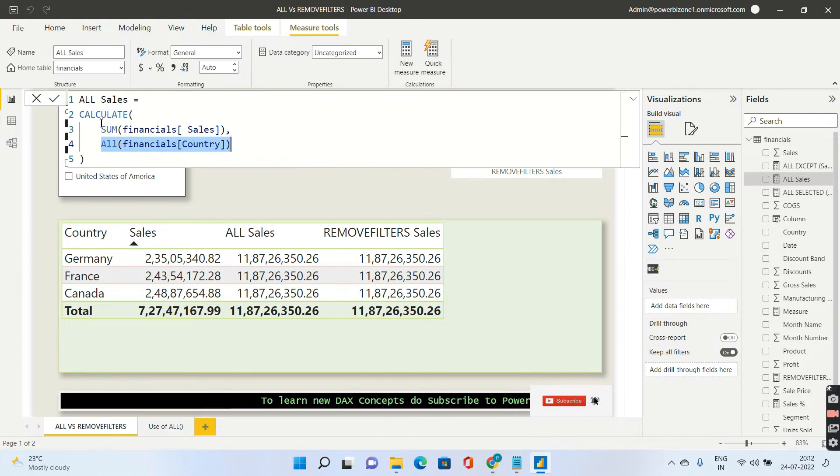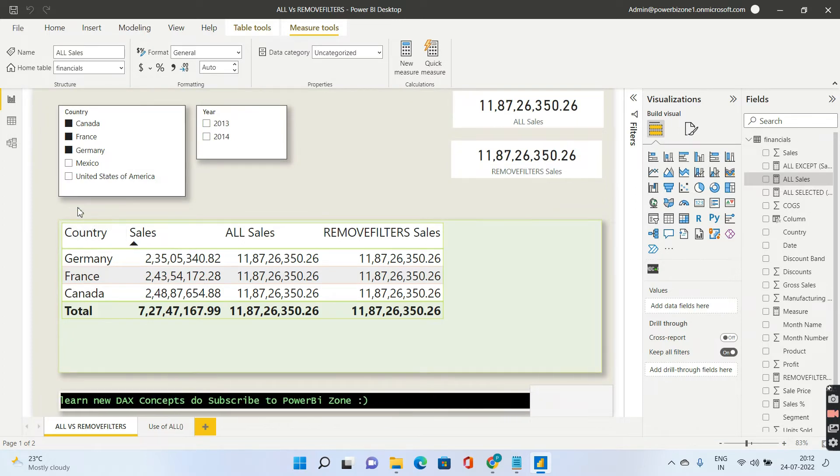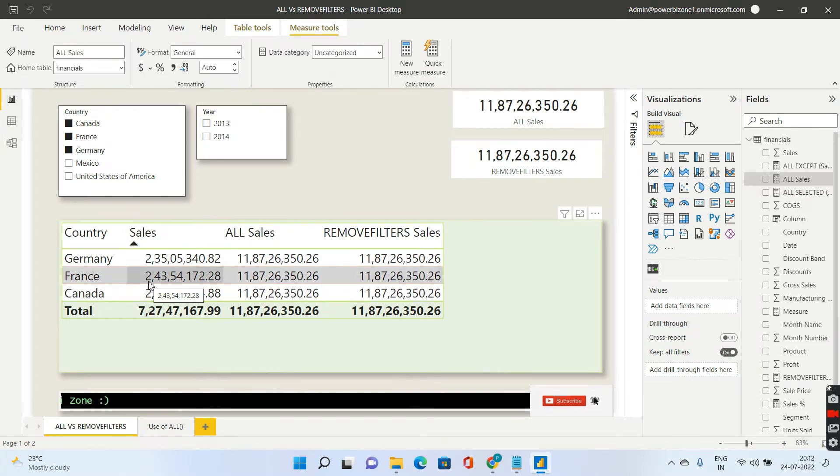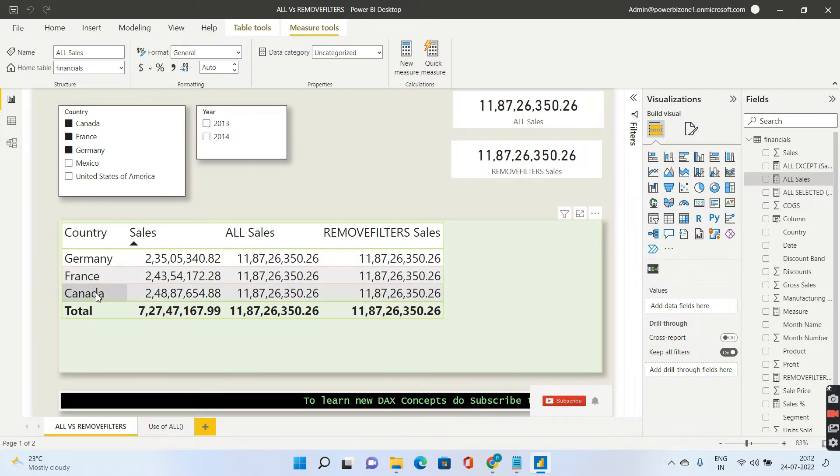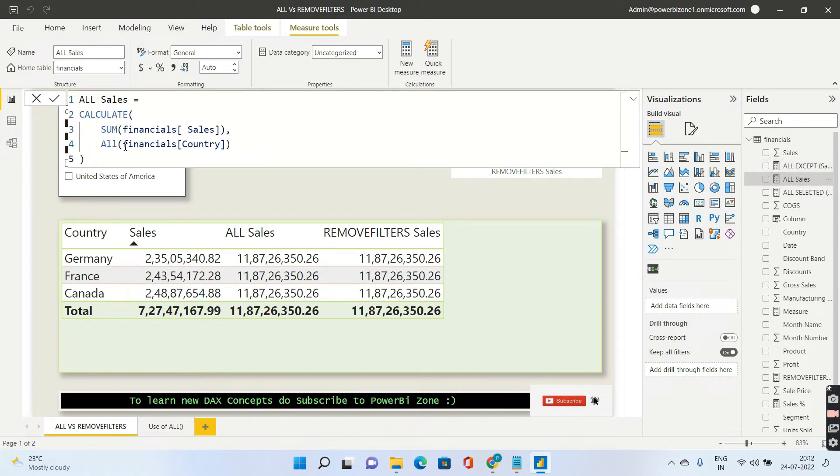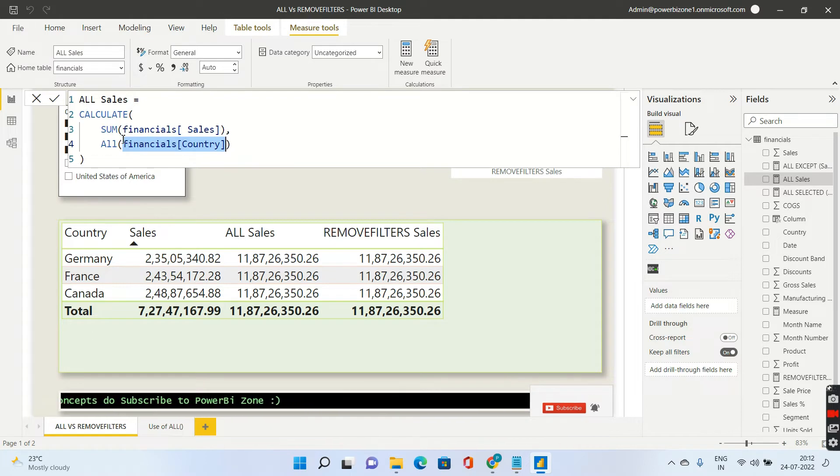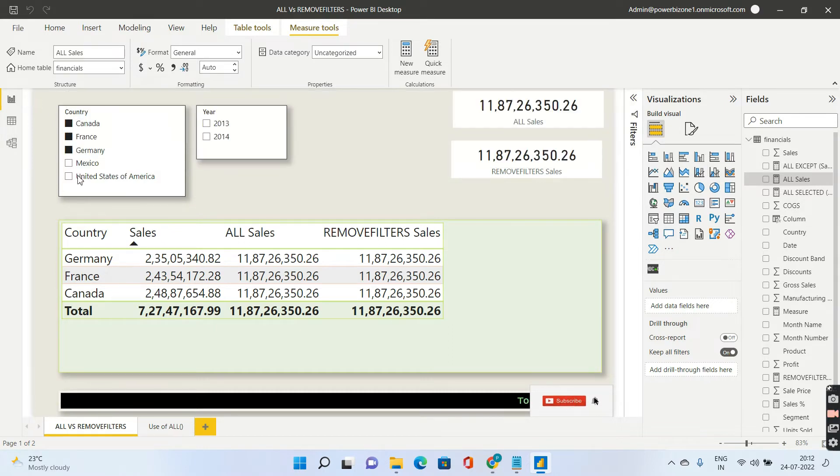So what it is doing in this case is it is ignoring the filters and remember as I told you in my earlier videos it will ignore any filter which is going to come from your visual as well as any filter which is going to come from the slicer since I have put country inside ALL. So once again let's see the syntax. I have put only country inside ALL which means I am telling Power BI go ahead and ignore anything which is going to come from the country column.